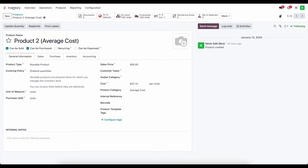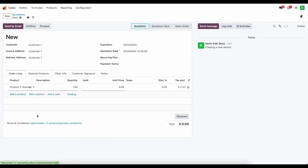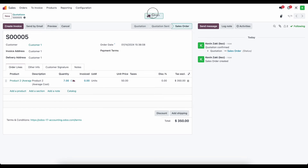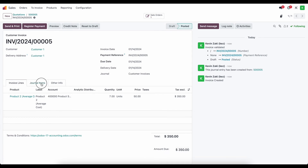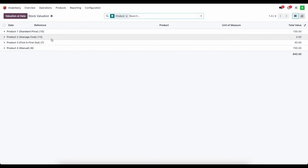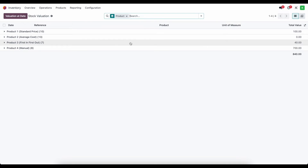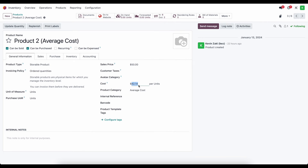Now let's sell all seven units. We go to sales, create a new sale order for customer one, add the average cost product for seven units, confirm, deliver the goods, create and confirm the invoice. Under journal items we see all the expected stock moves and total inventory value. Checking valuation in reporting, it now shows zero dollars for average cost since there are no units on hand. The average cost on the product still shows $42.14 but will be overwritten by the next batch we purchase.